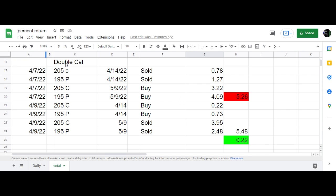I'll probably look to put on another double calendar today to replace this one, and if I do, I'll let you know. Good luck out there.